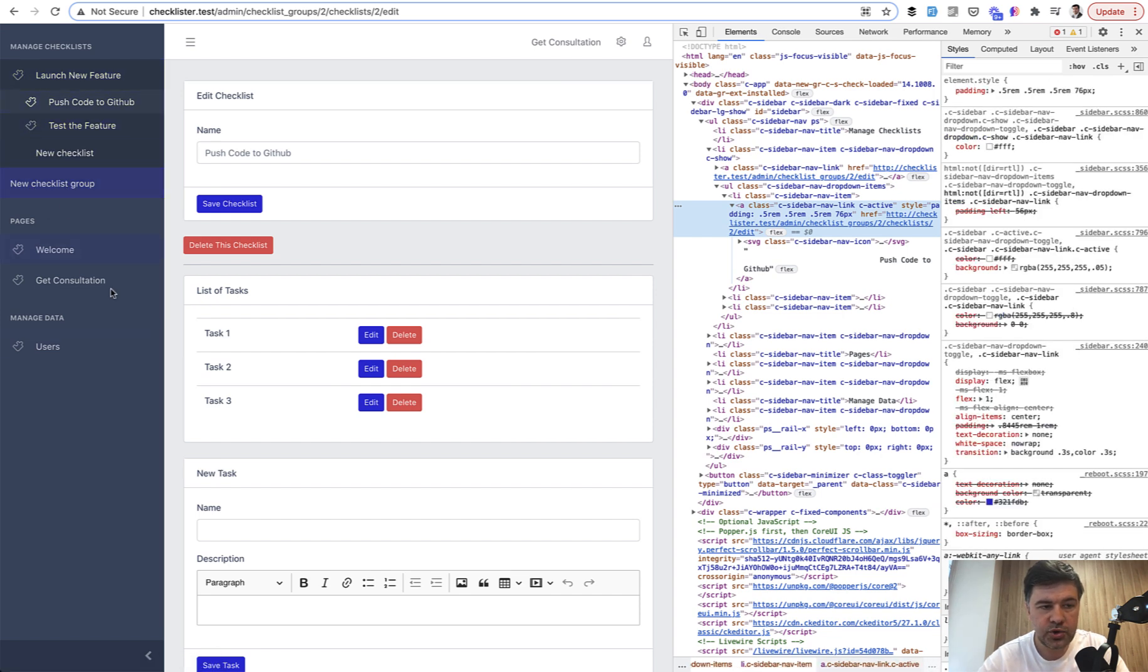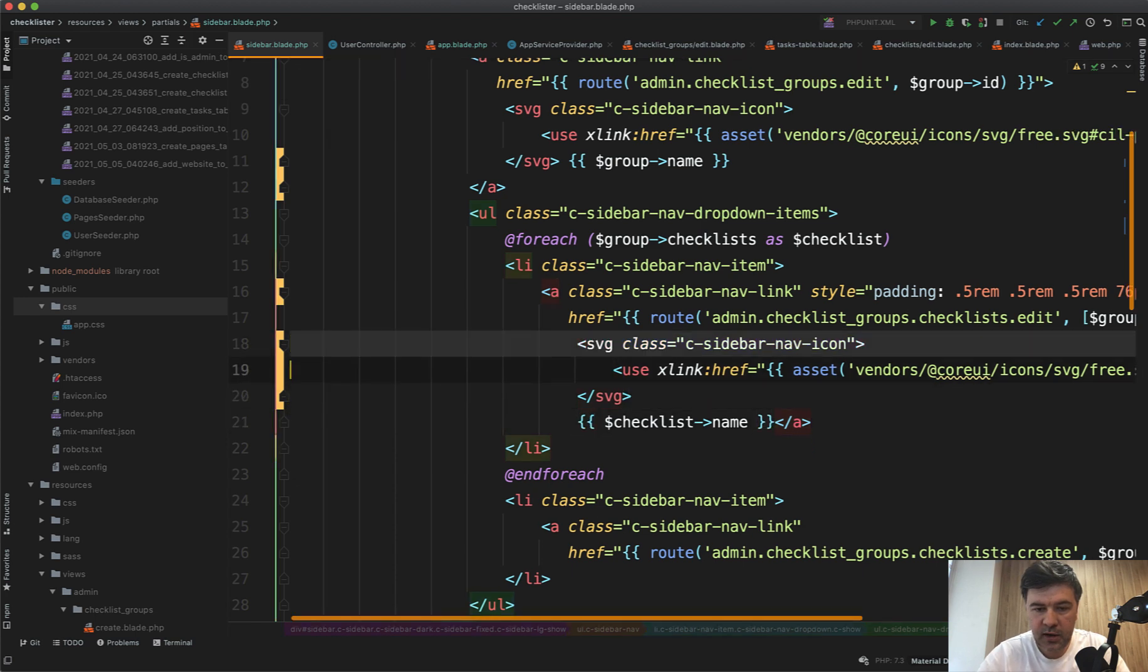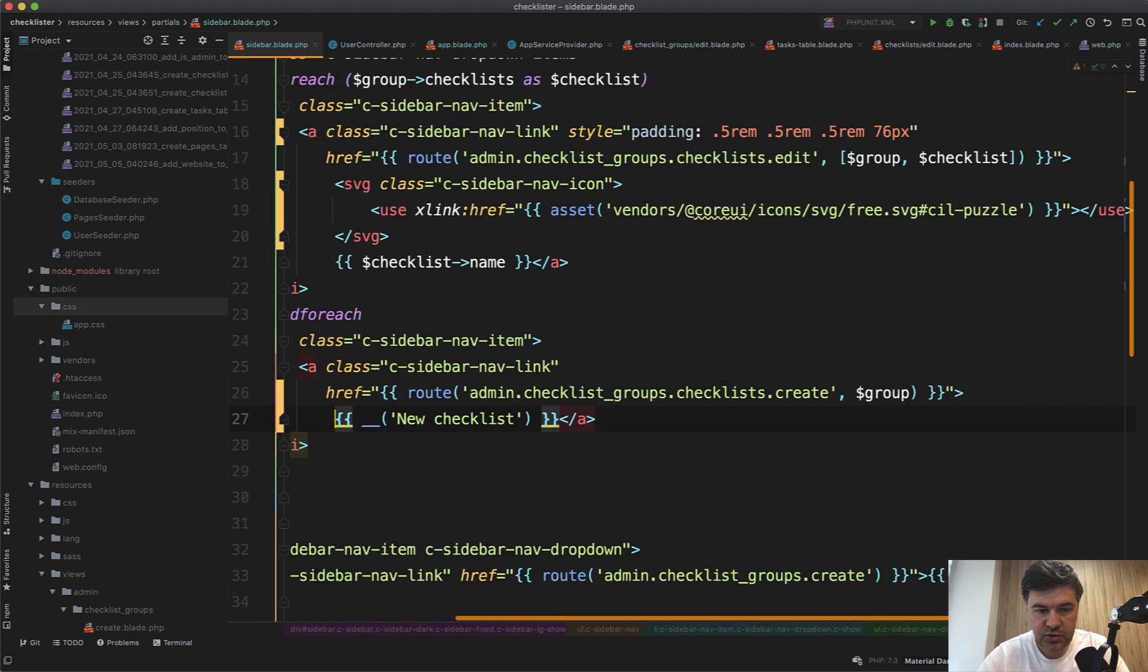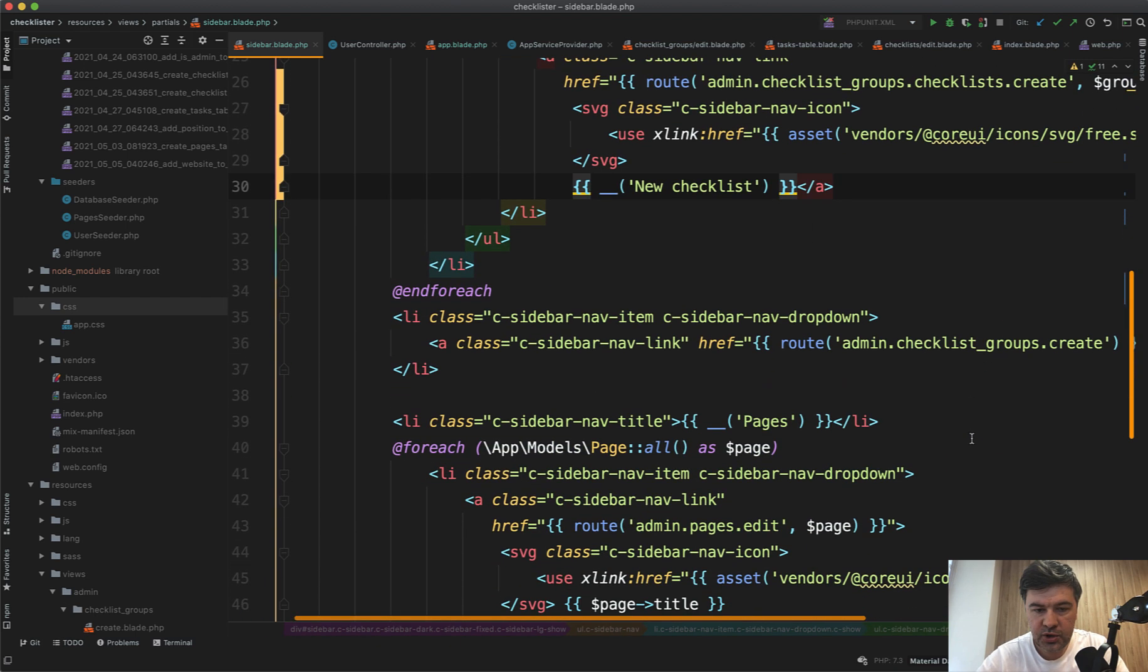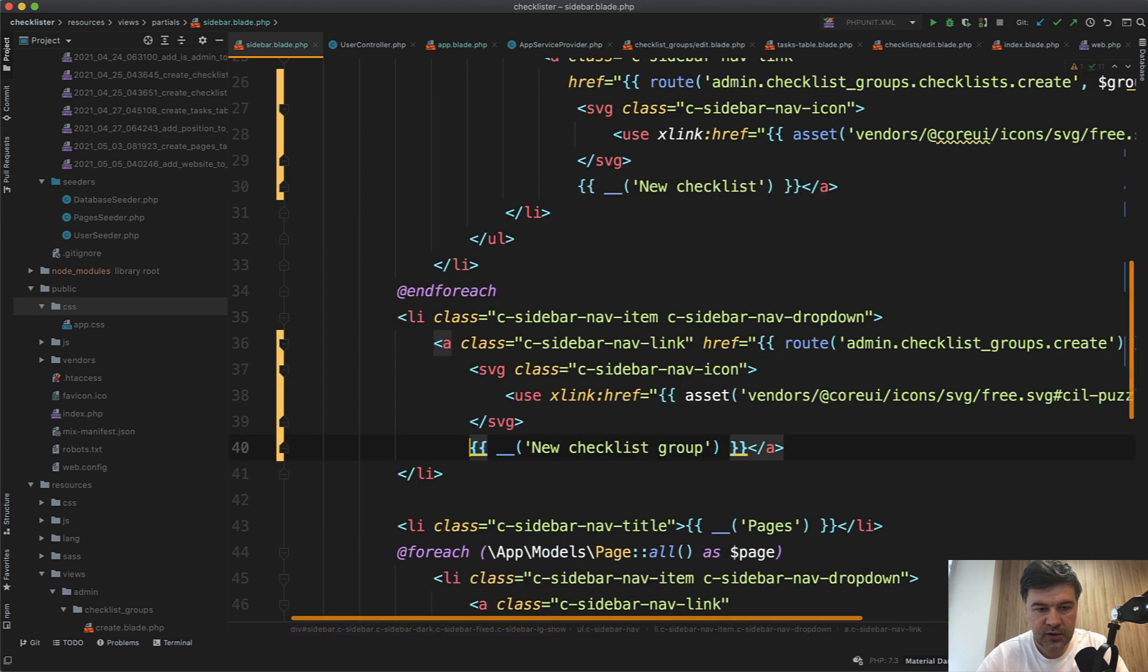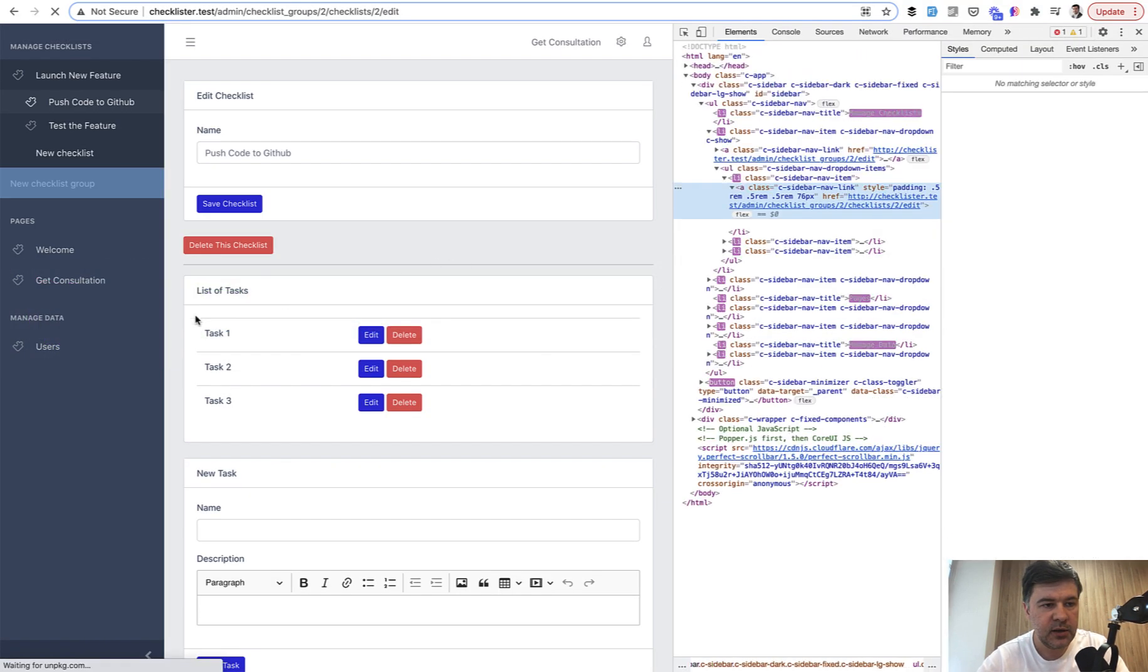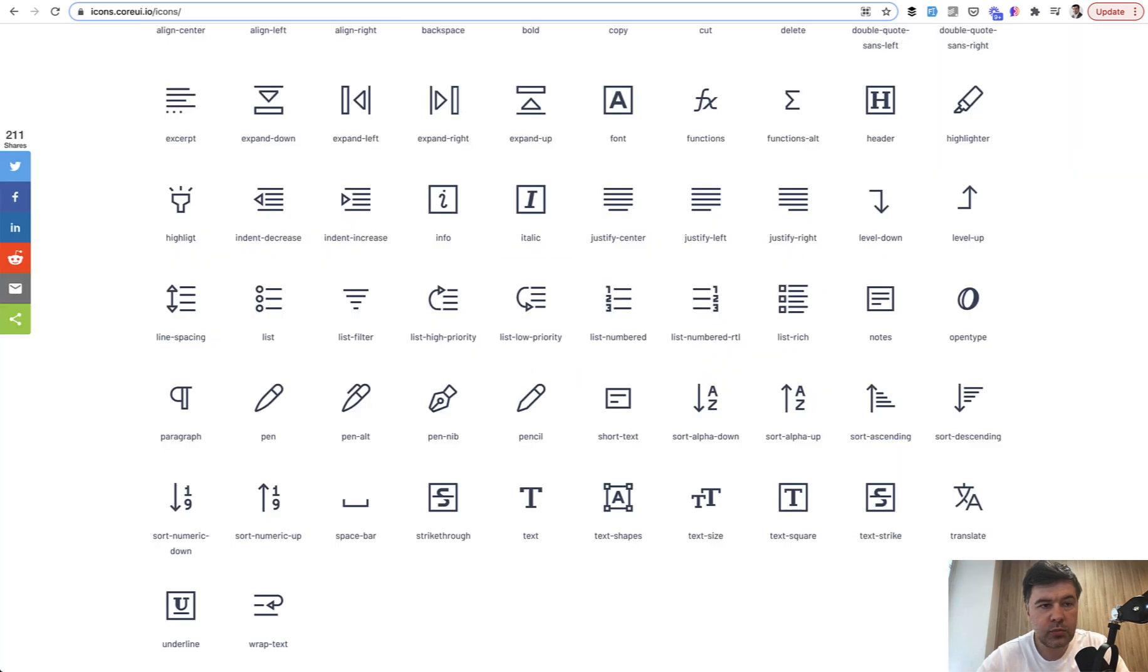Let's do the same with new checklist and new checklist group. So we add an icon—the text of new checklist should be a bit lower. So icon here, and new checklist group also deserves an icon.